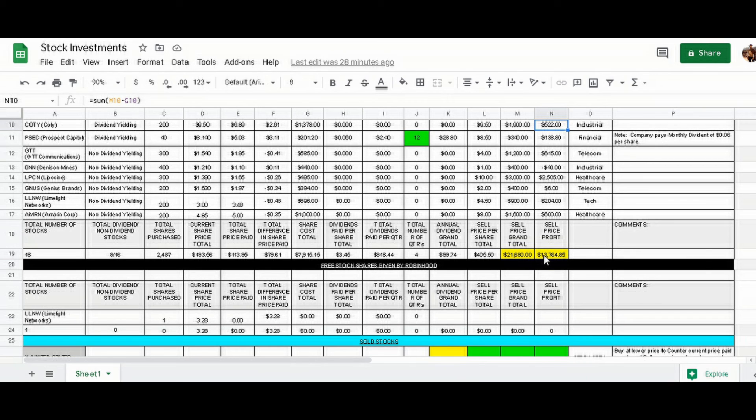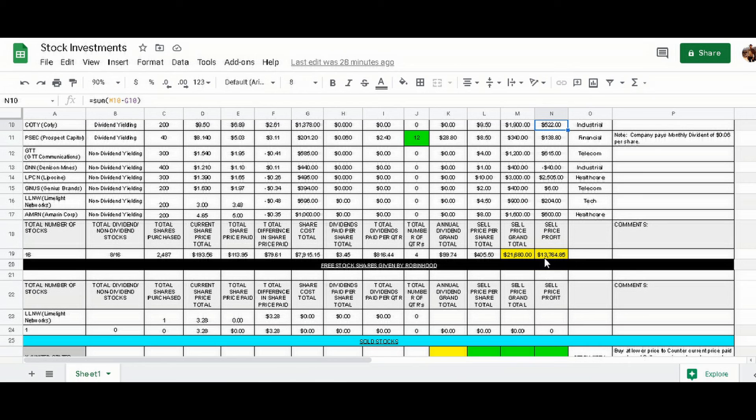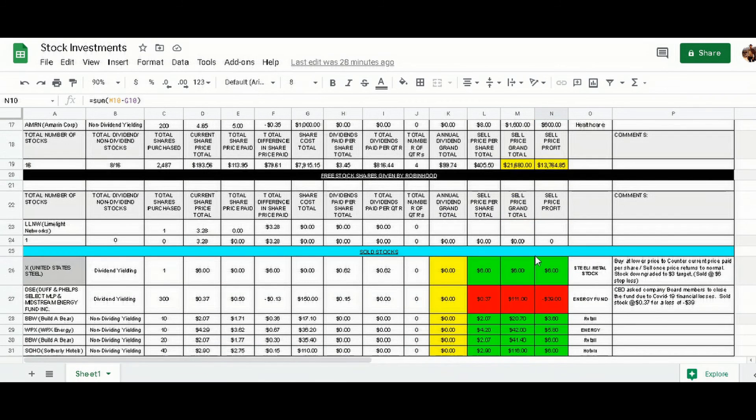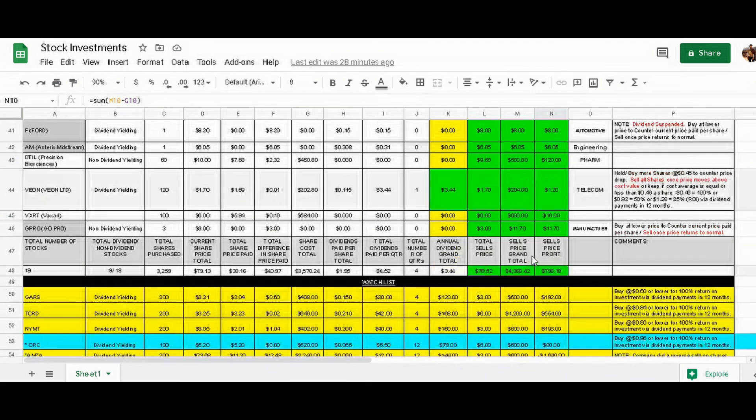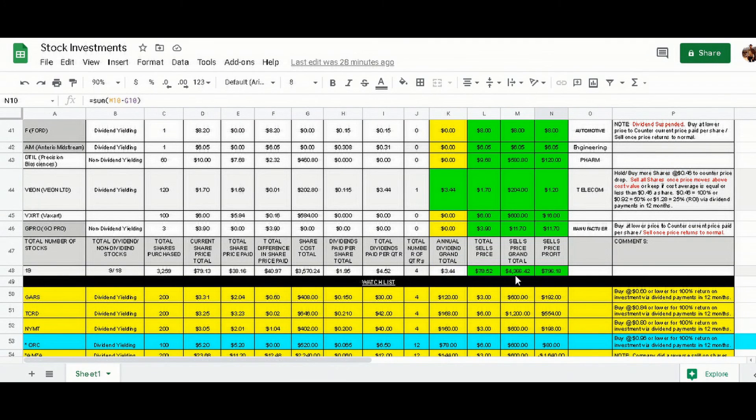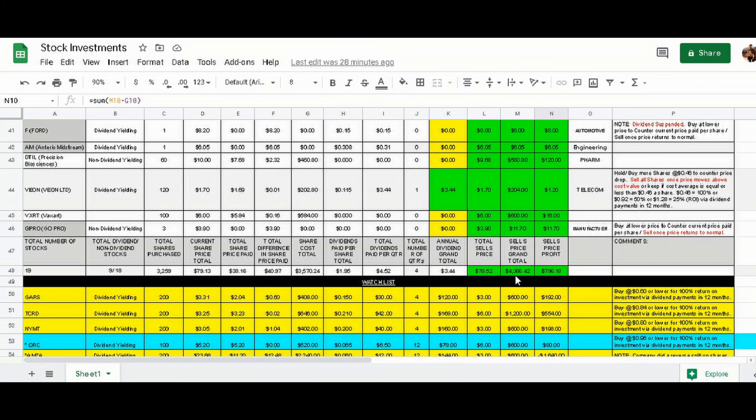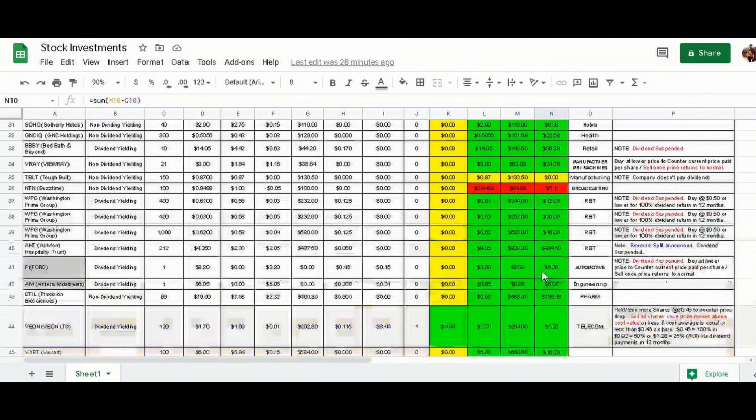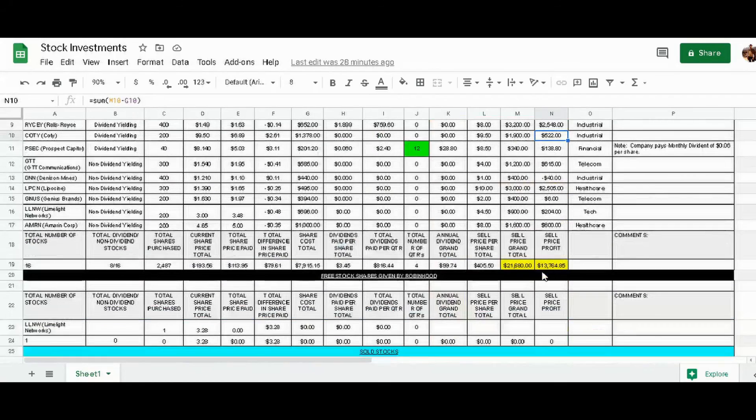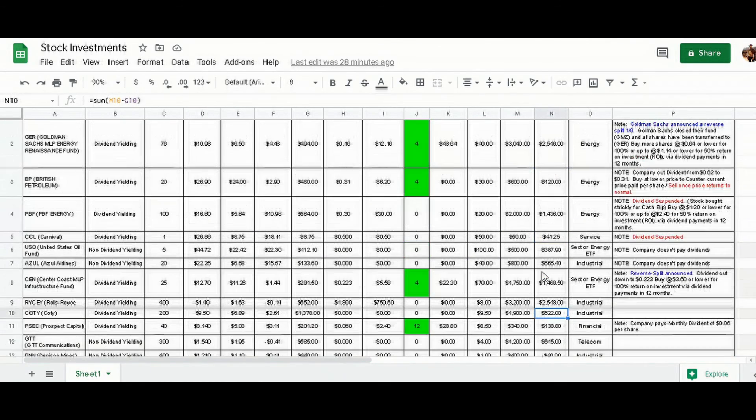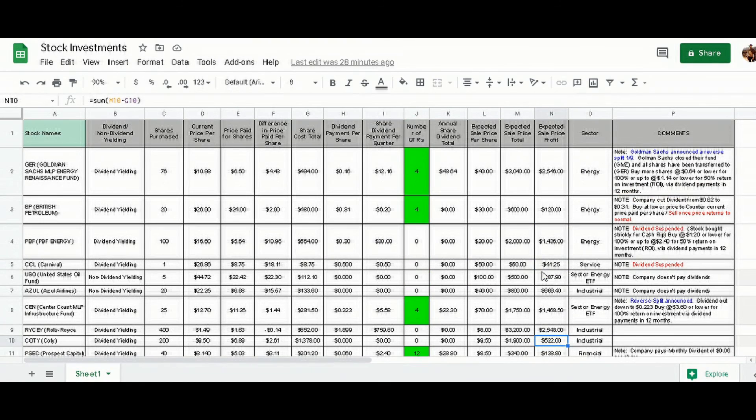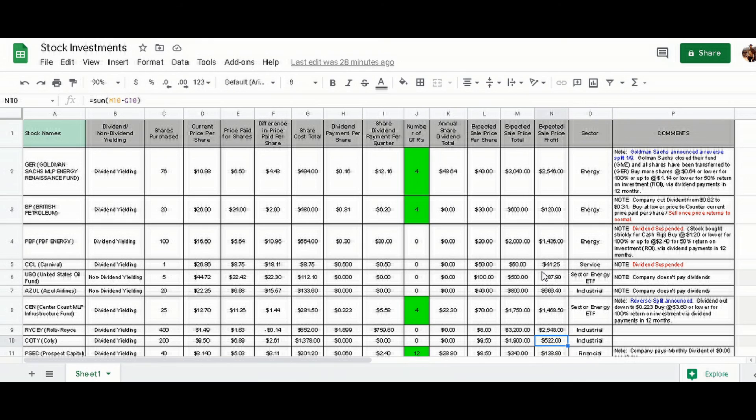As you can see, if we sold everything, we'll be at $21,680 profit. We'll be at $13,764—that's not including our option contracts and the money we've already made from that. It's also not including the shares we've already sold, which is $4,366.42, and the profit received was $796. It's not really adding up all of that, but once again, you can do your own spreadsheets, add stuff up and go from there.